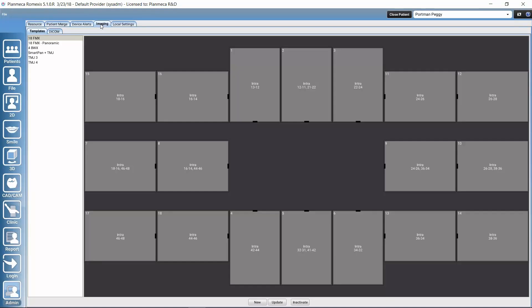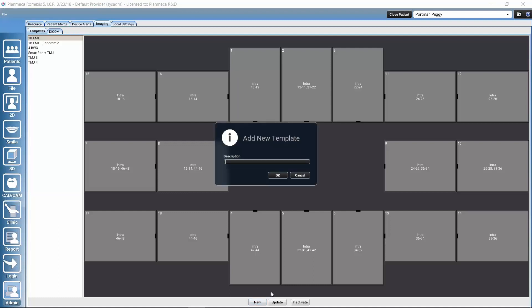Let's go to Imaging — Templates is already chosen here. This is a list of all the existing templates we have. If we want to change anything in an existing template, we can select it and click 'Update'. We could also inactivate templates if we don't need all of them. I'll start a new template from scratch by clicking 'New'.